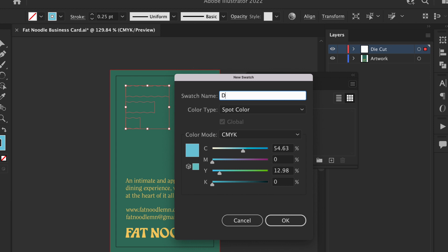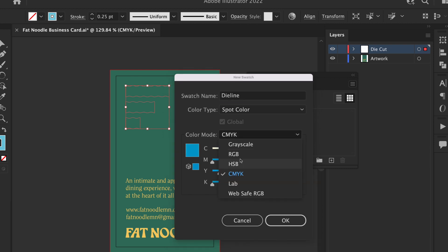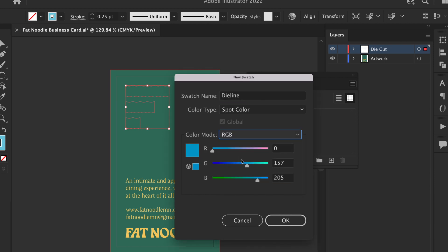Select Spot in the color type drop-down menu. Change the color mode to RGB and adjust the values to match the desired line type. Repeat steps two to six for any other types of lines in your file.